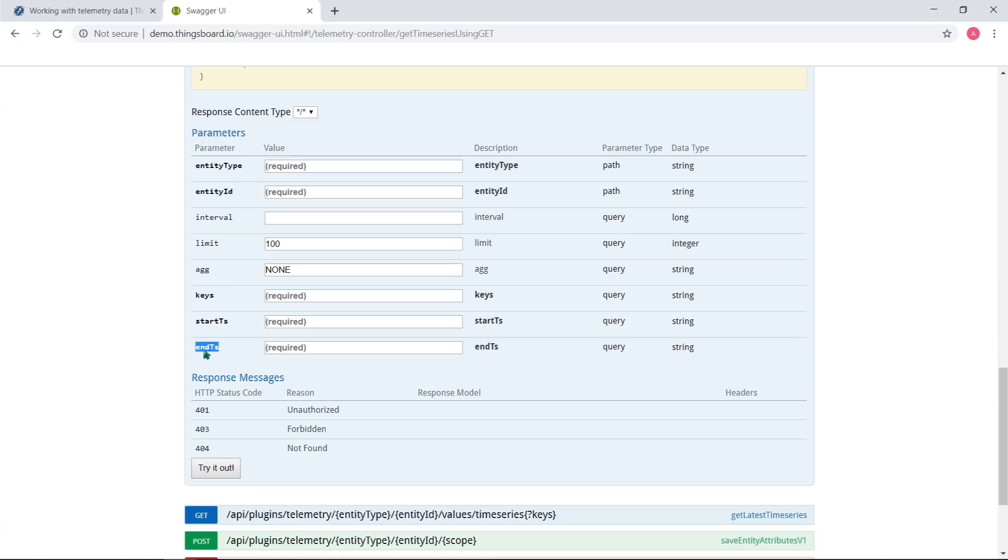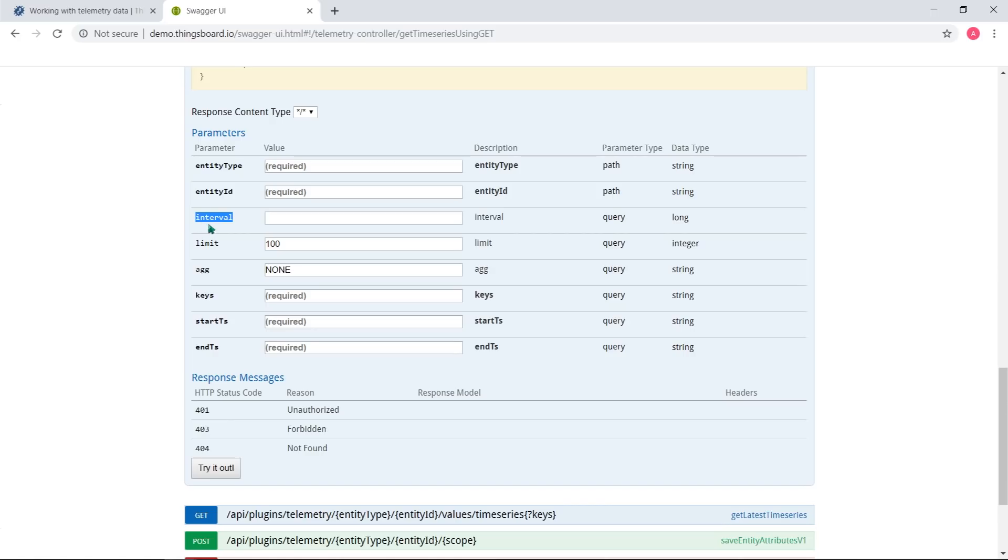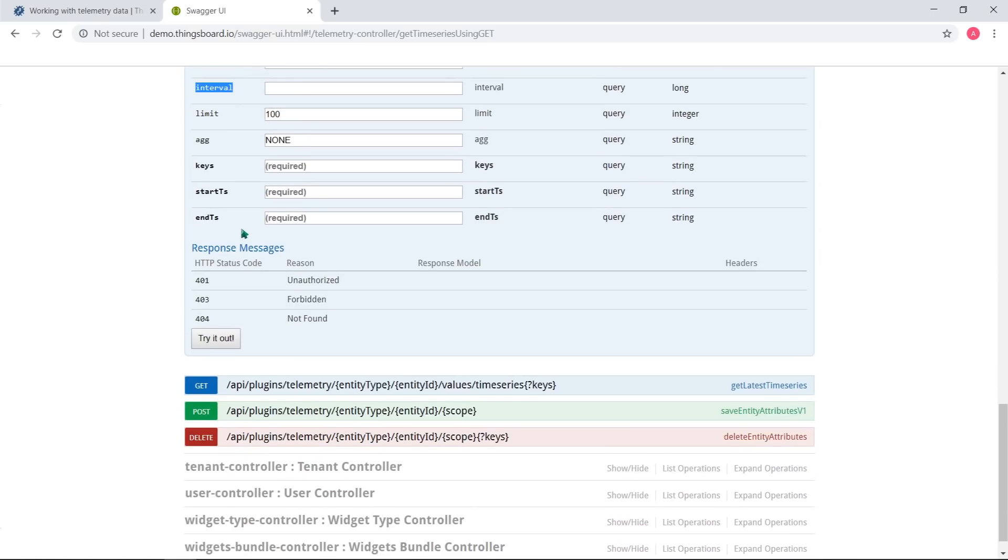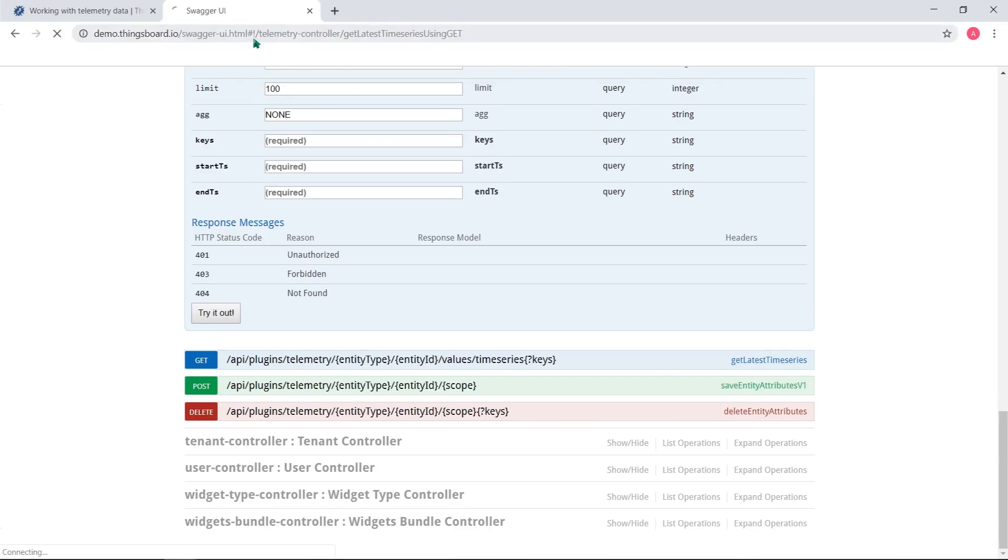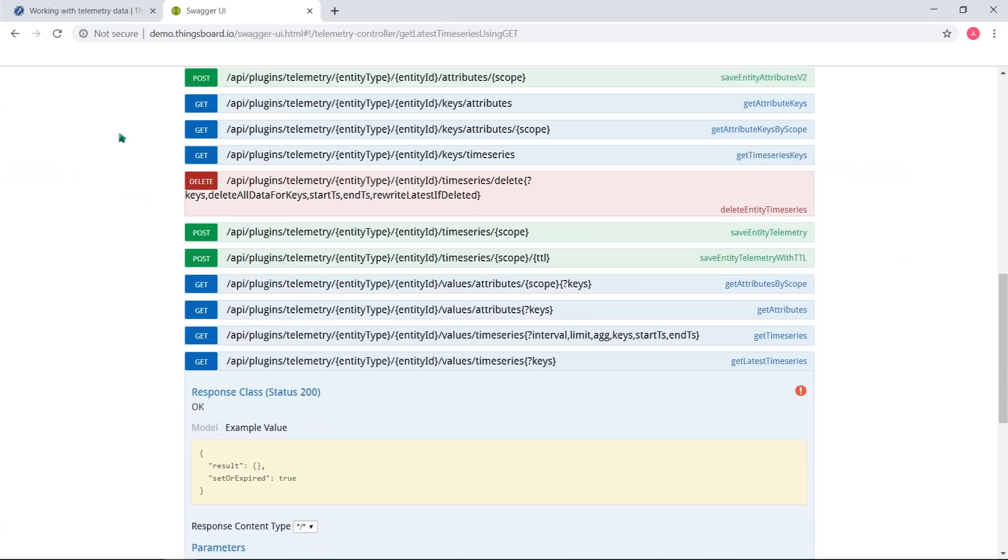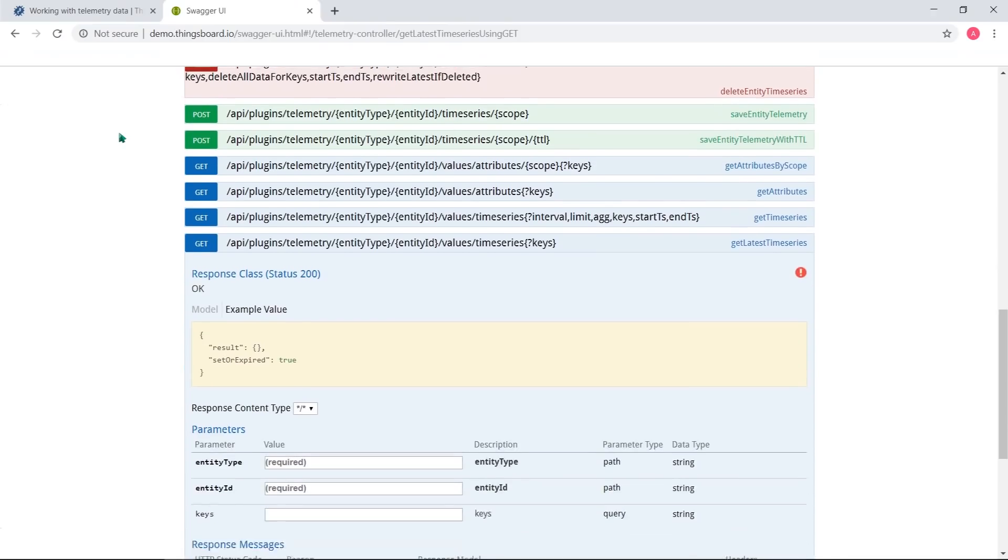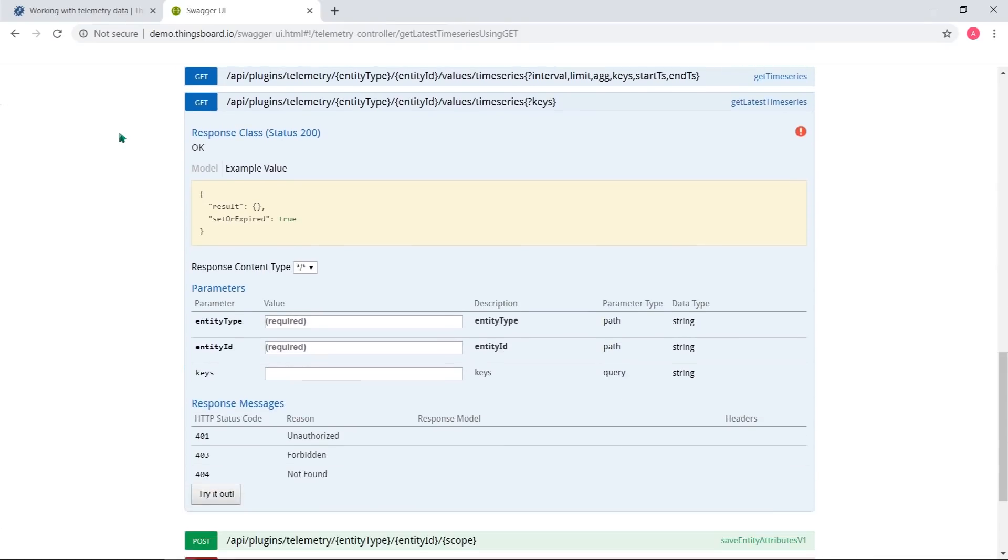Optional parameters are: Limit – amount of data records to return. Agg – aggregation function, one of none, minimum, maximum, sum, count, average. Interval of aggregation – for example, if time range is 1 day, you can put interval to 1 hour in milliseconds.